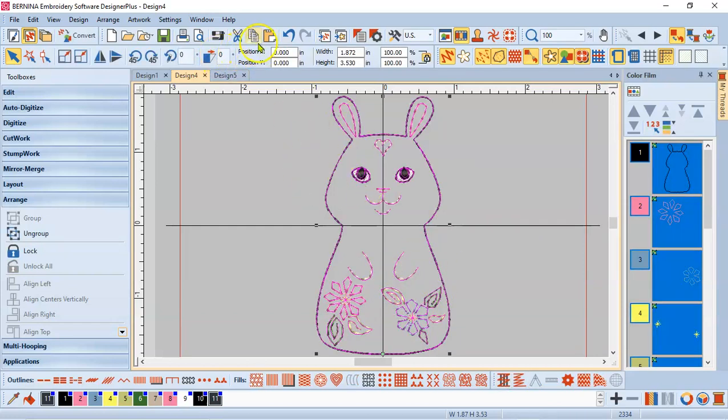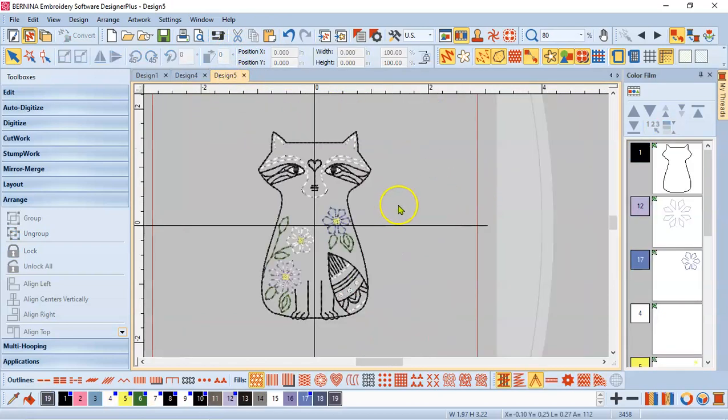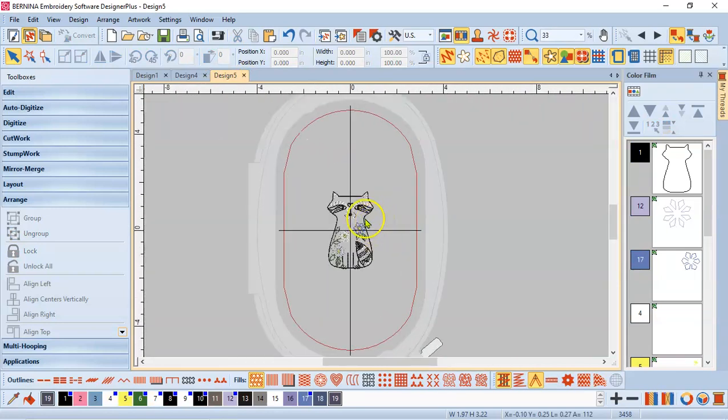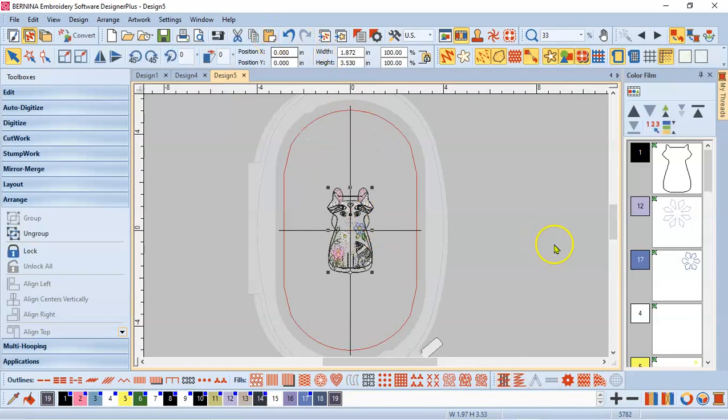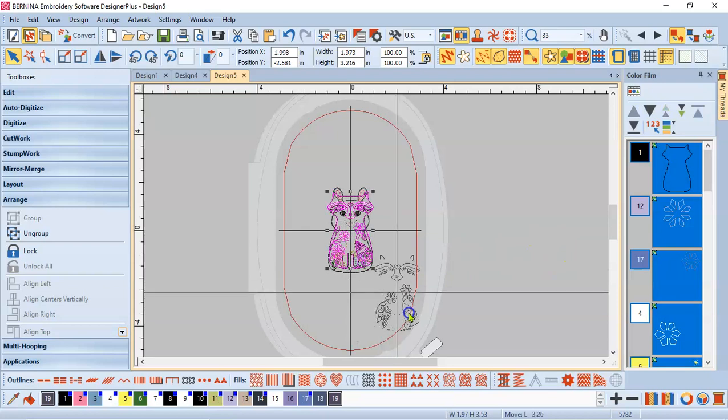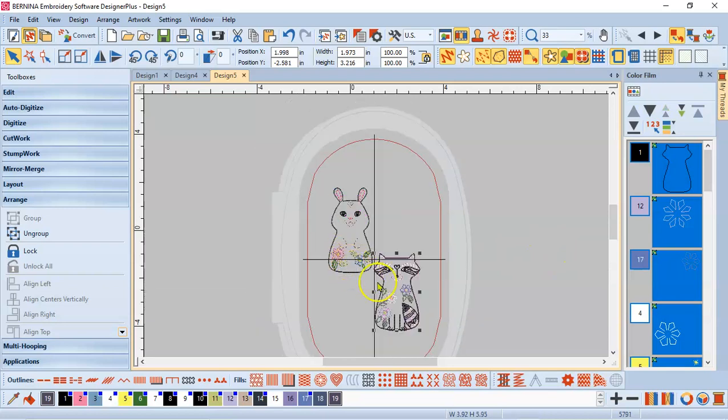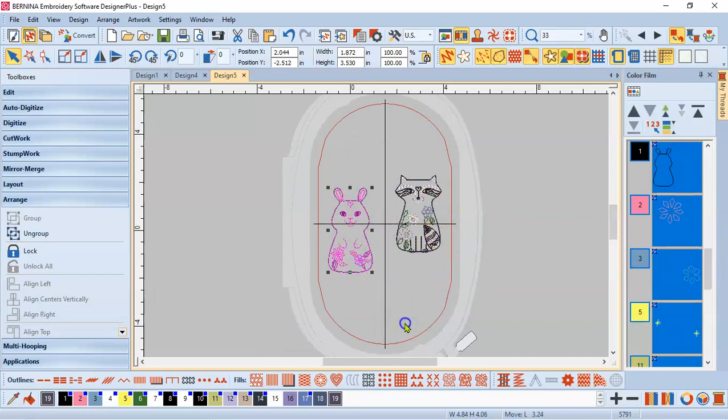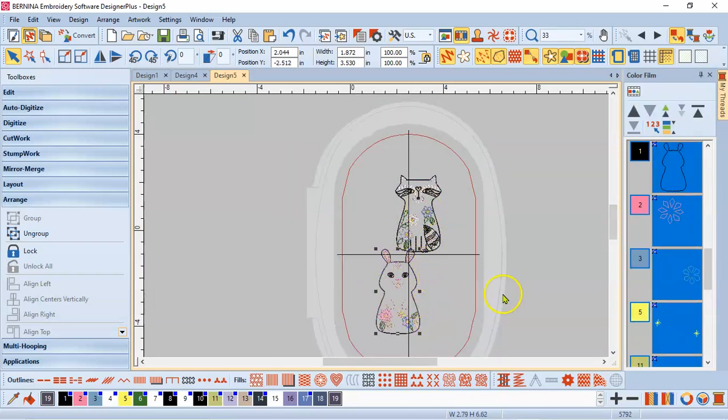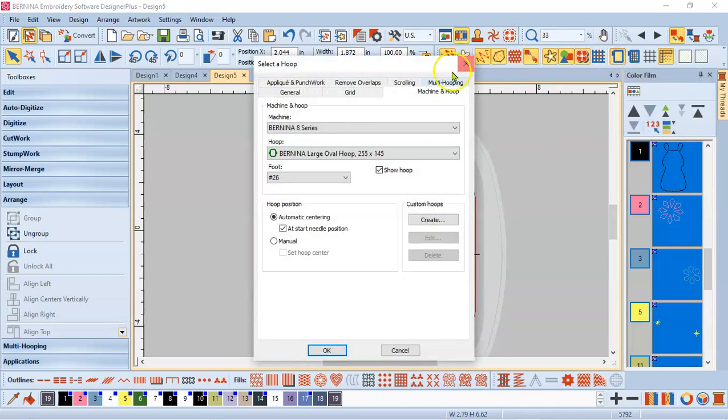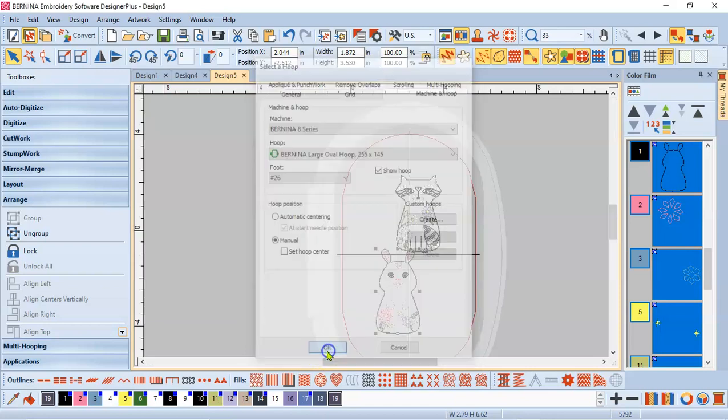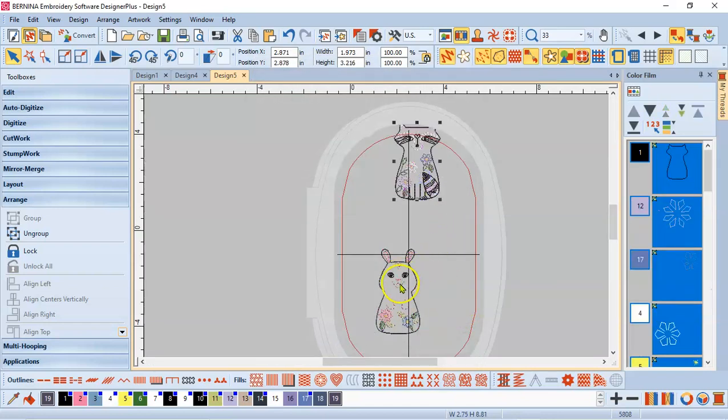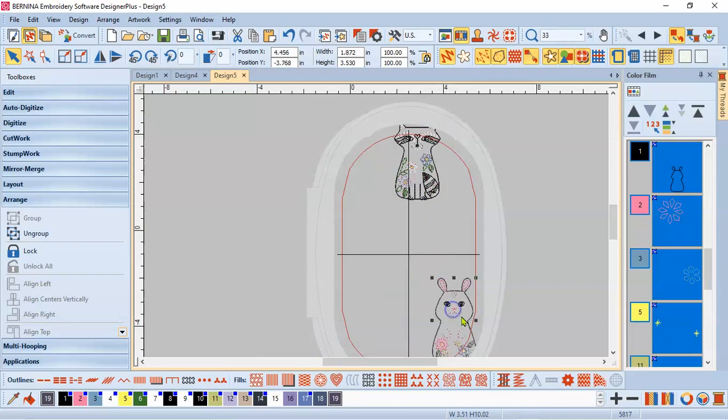The whole thing is selected and I'm going to copy the bunny and I'm going to go over to this same screen and I'm going to scroll back a little bit with my mouse. That's the roll in between my left and right mouse and hit paste. So now I have a raccoon and a bunny and no matter where I move those the hoop jumps until they're both kind of centered in the hoop and I don't want that. So I'm going to come up to my hoop show hoop icon up here and right click and I'm going to change from automatic centering at start needle position to manual and I'm going to say okay. And now no matter where I put something it's going to stay put.